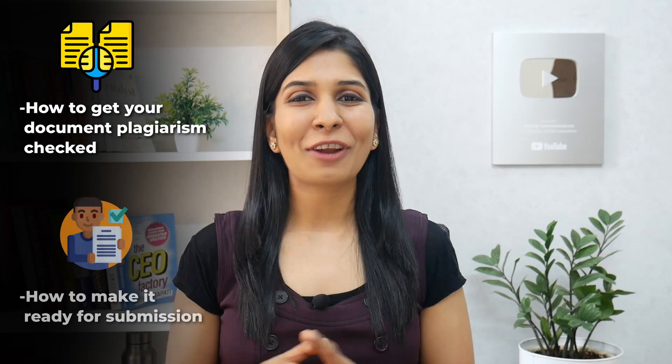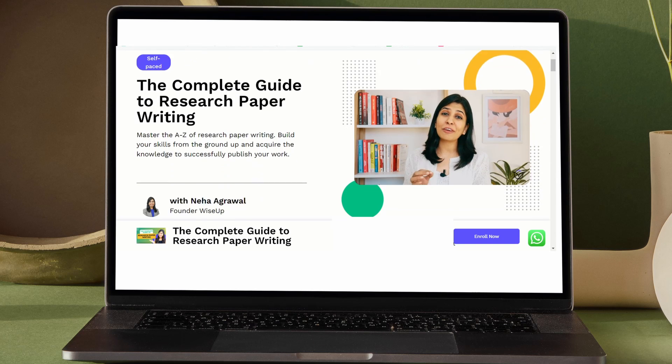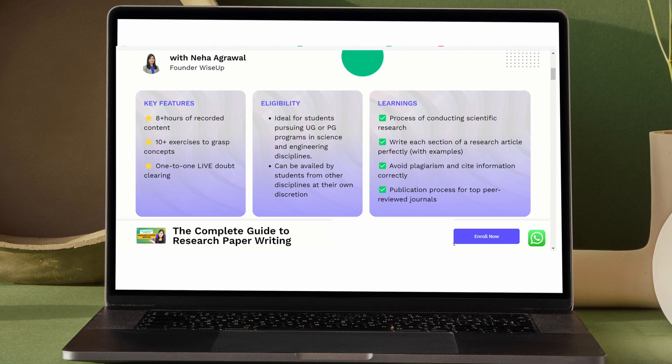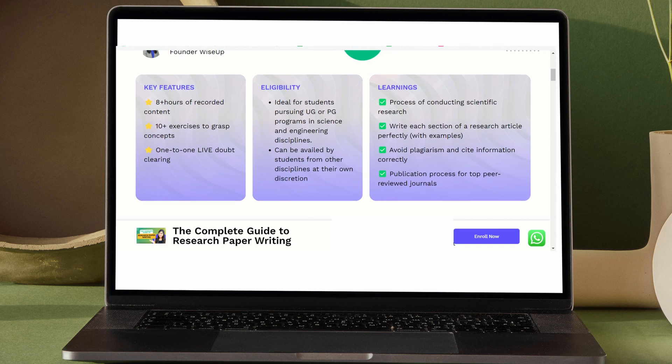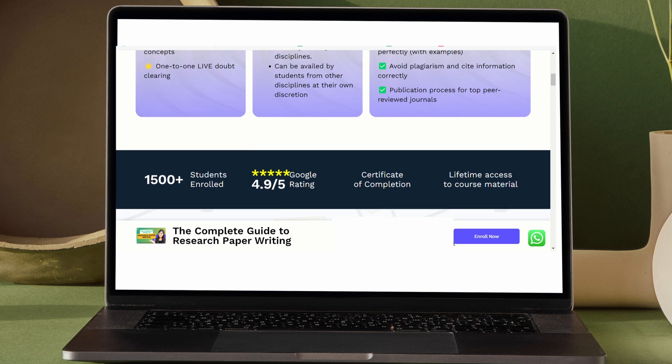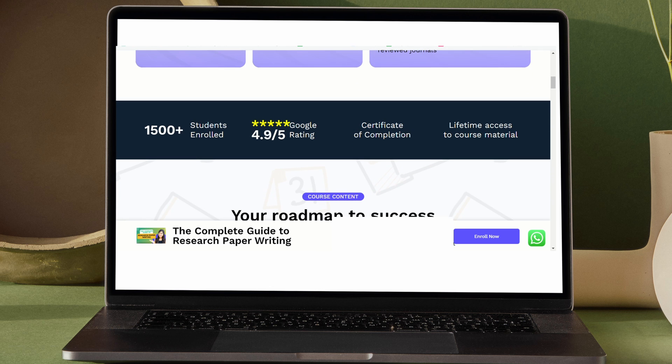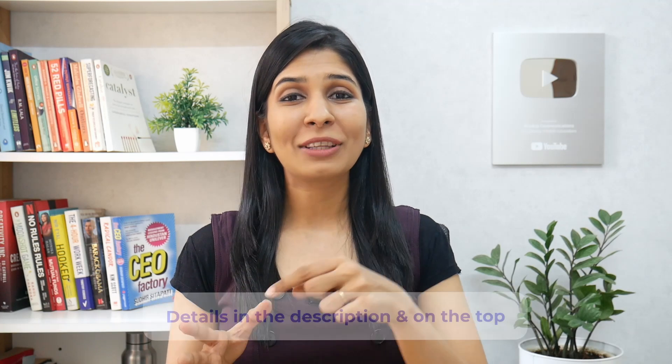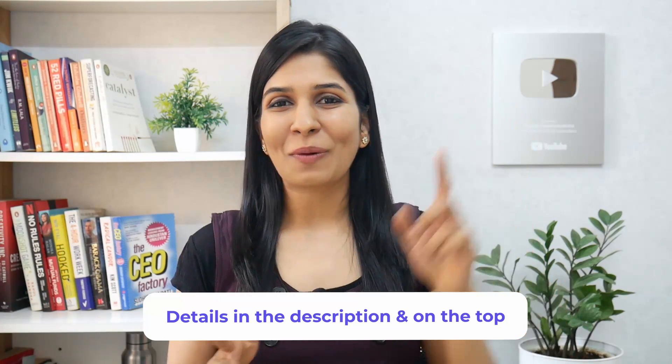So guys, that's all I wanted to share with you today. I hope this video has given you a complete picture of how to check your document for plagiarism and get it ready for submission. If you wish to learn how to write a research paper from scratch and understand the nuances of writing and publishing research papers, you can join me for my research paper writing course — details are in the description and on the top. Thank you so much for watching, and I wish you a fantastic research journey ahead.